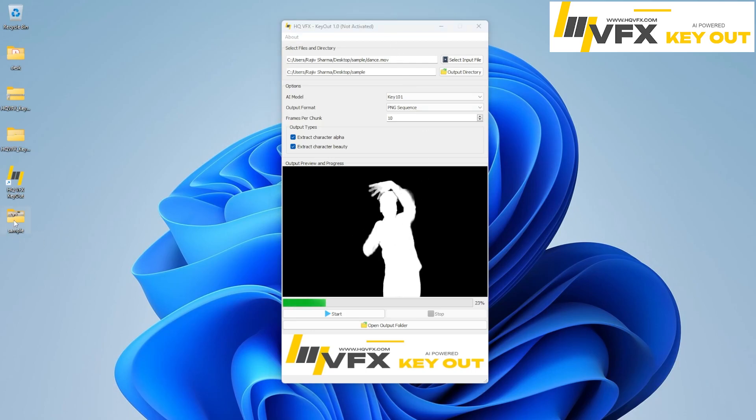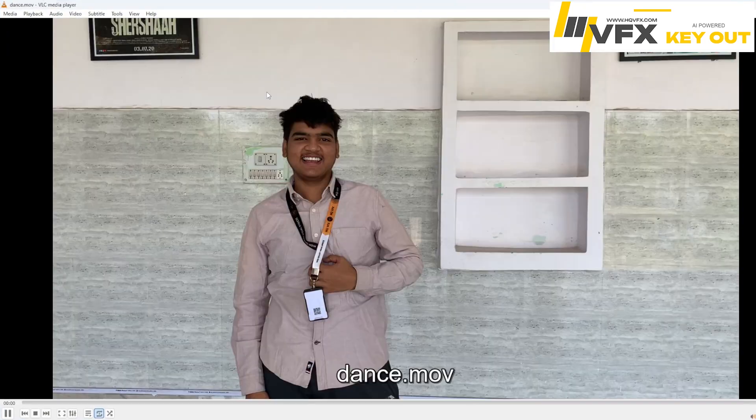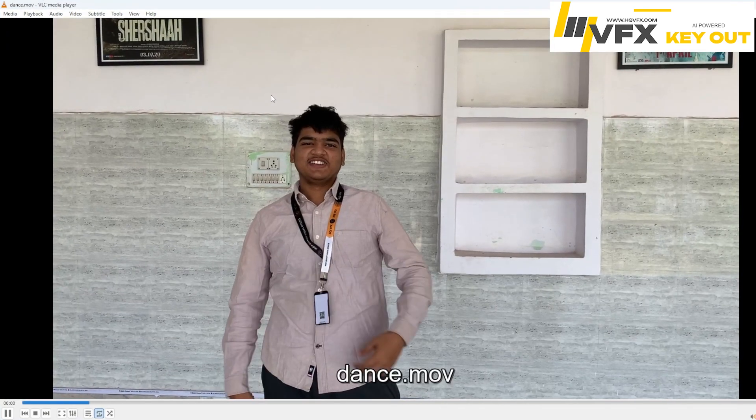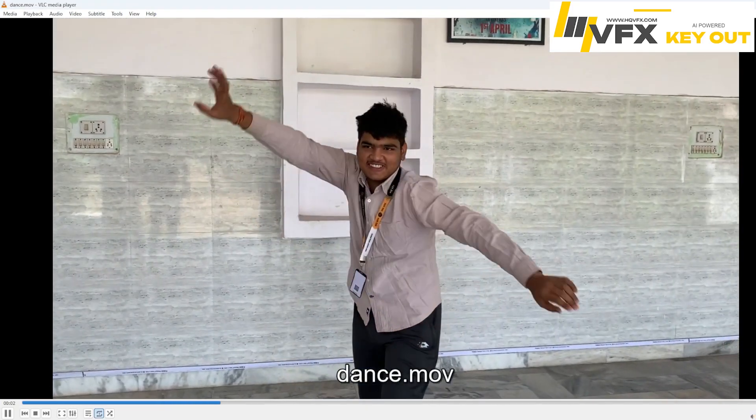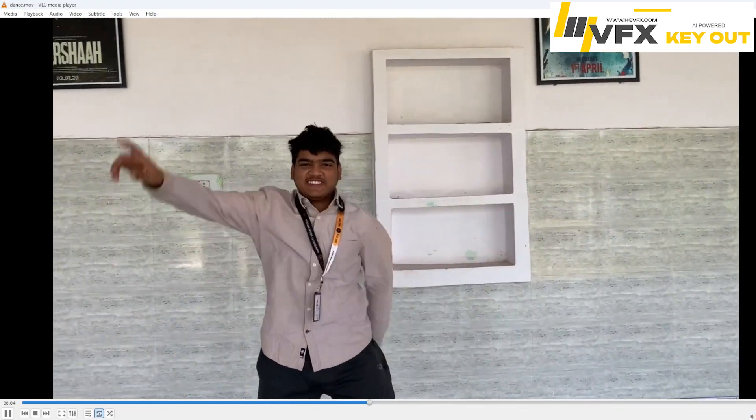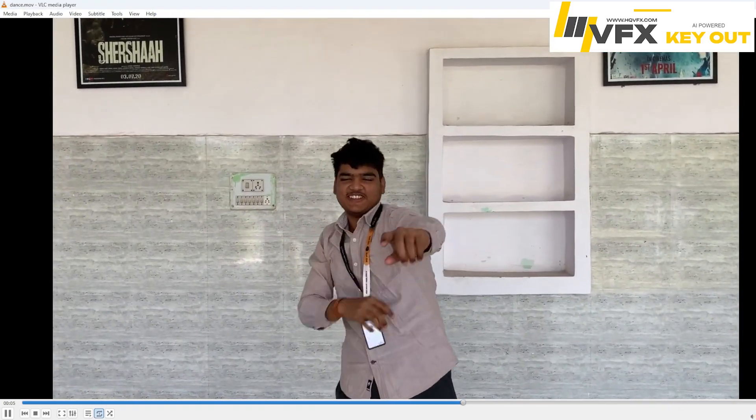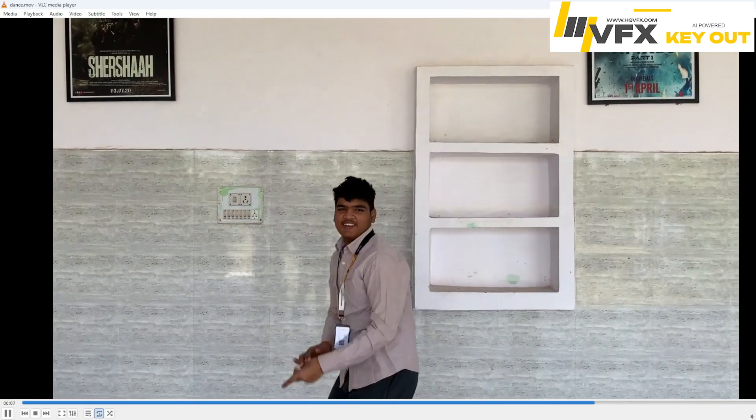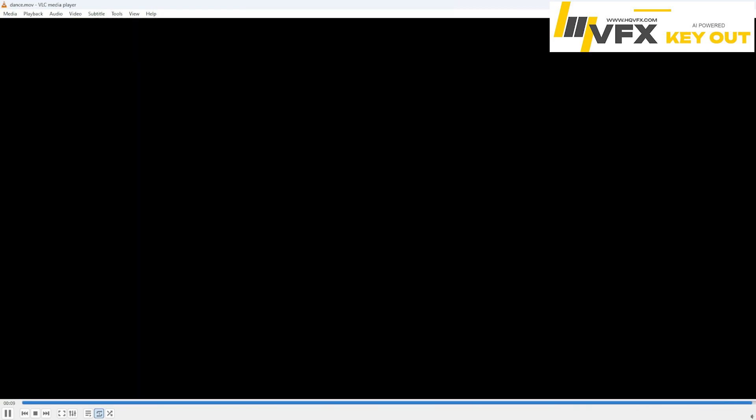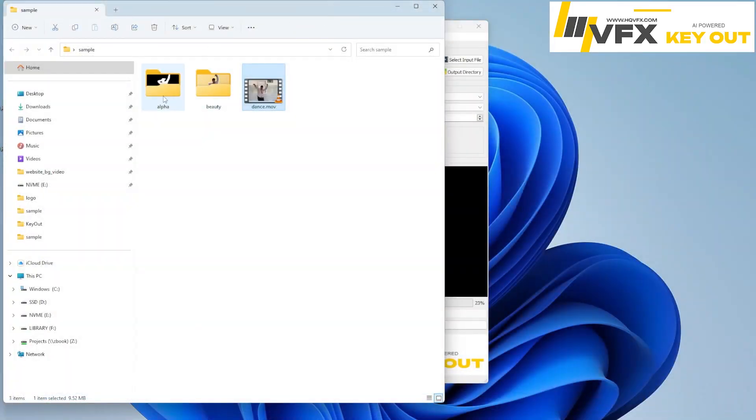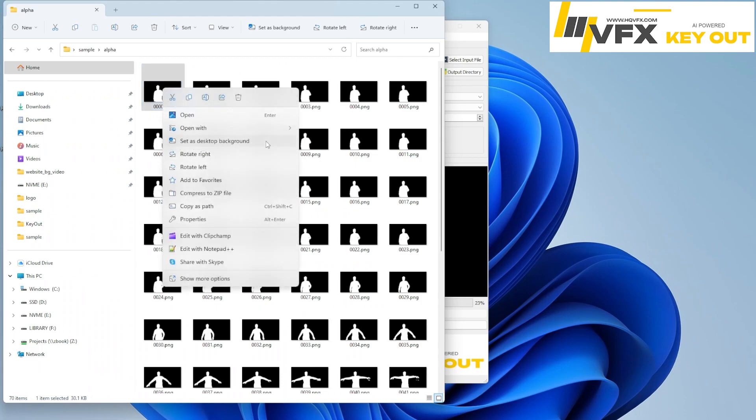You do not need any green screen. So this is the video actually. Right. So as you can see there is camera motion also there. And the character is dancing. And this is the alpha that we received here.